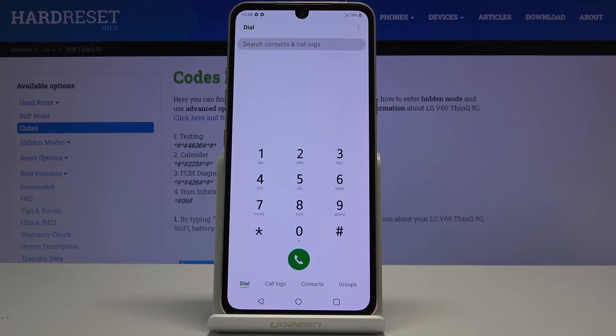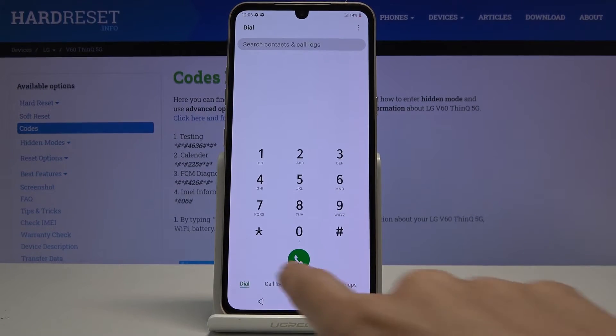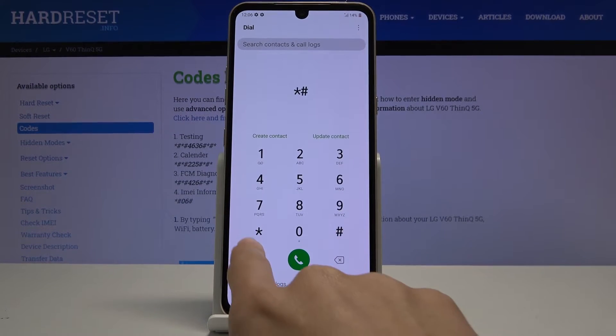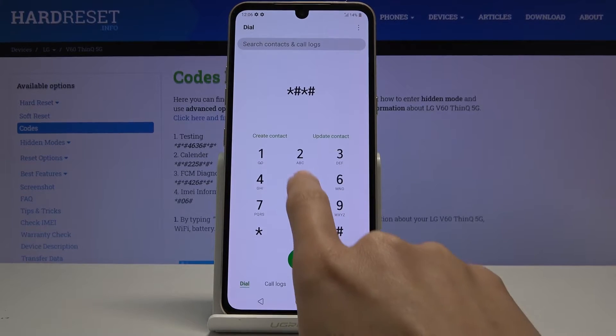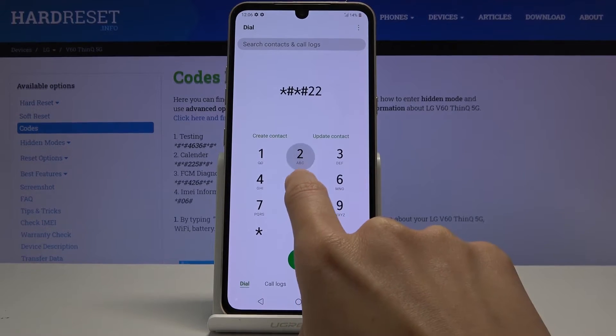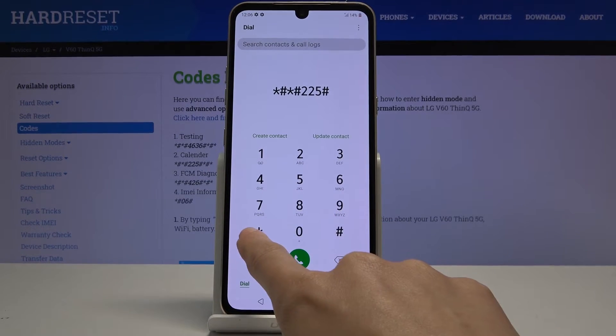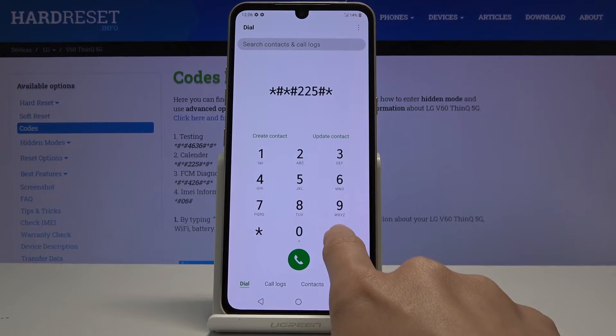Let's go to the second code, which is asterisk pound, asterisk pound, 225, pound asterisk, pound asterisk.